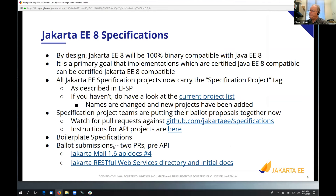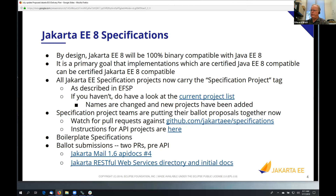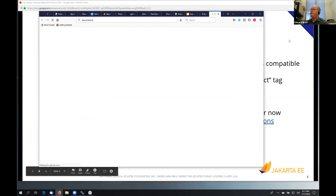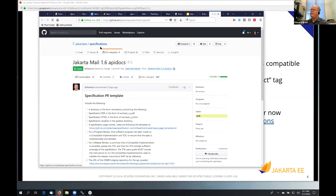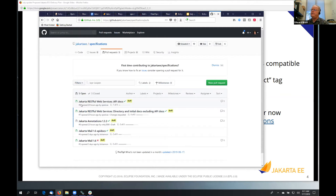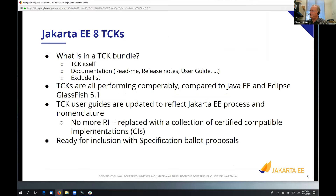We will be creating ballot submissions using GitHub pull requests as a way of submitting them and tracking approvals. If you want to watch these projects, you can watch the Jakarta EE slash specifications project and just look for pull requests. Each pull request has a collection of checkboxes — all of those need to be satisfied, and when they're all checked off, that means the specification has been approved.